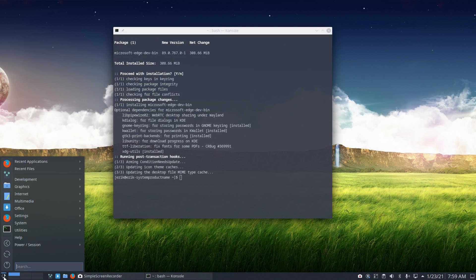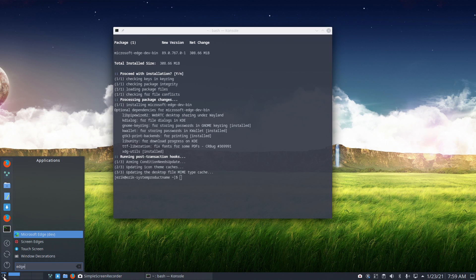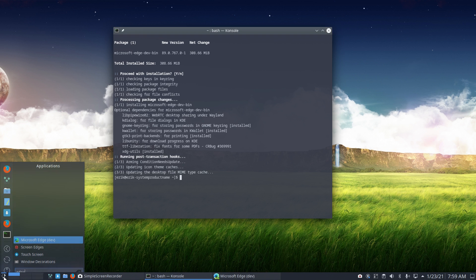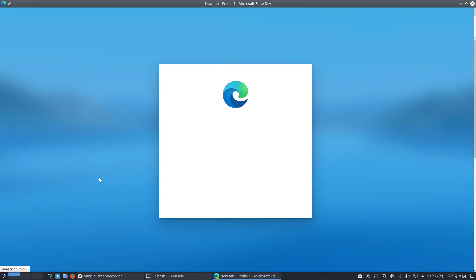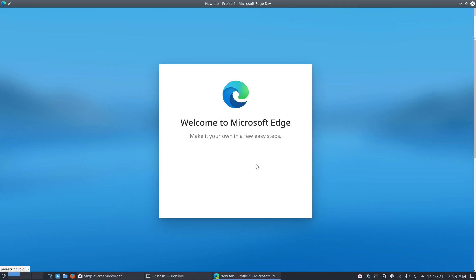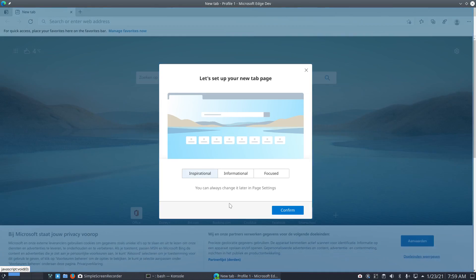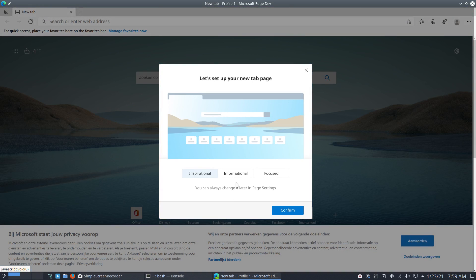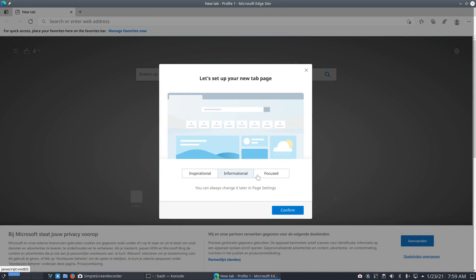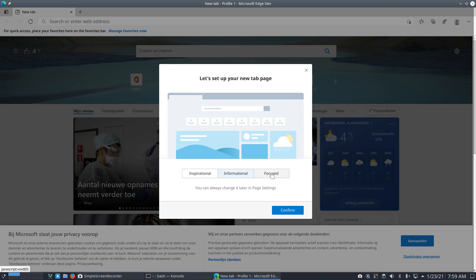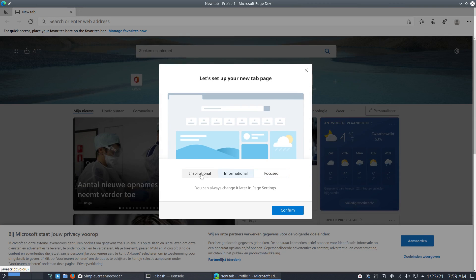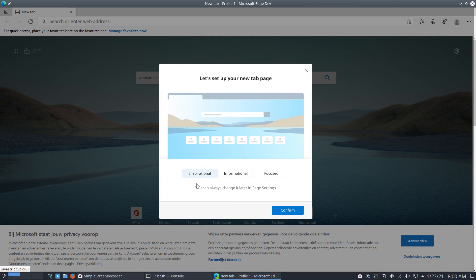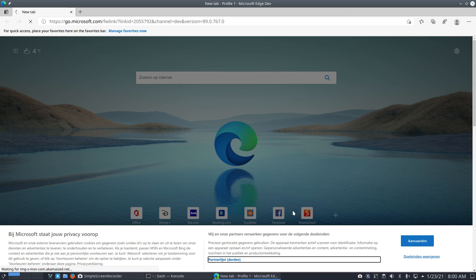But let's now have a look at Edge. Microsoft Edge dev development. Nice, nice, right? Welcome to Microsoft Edge. Okay, thank you. A bit quicker, please. Accept and get started: informal, focused, inspirational.